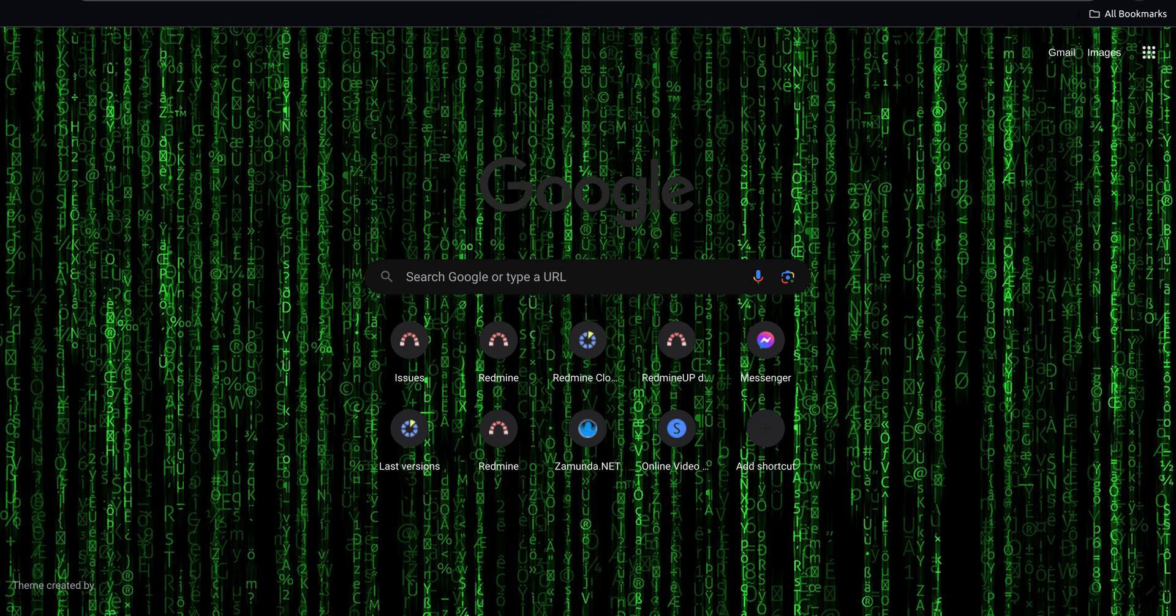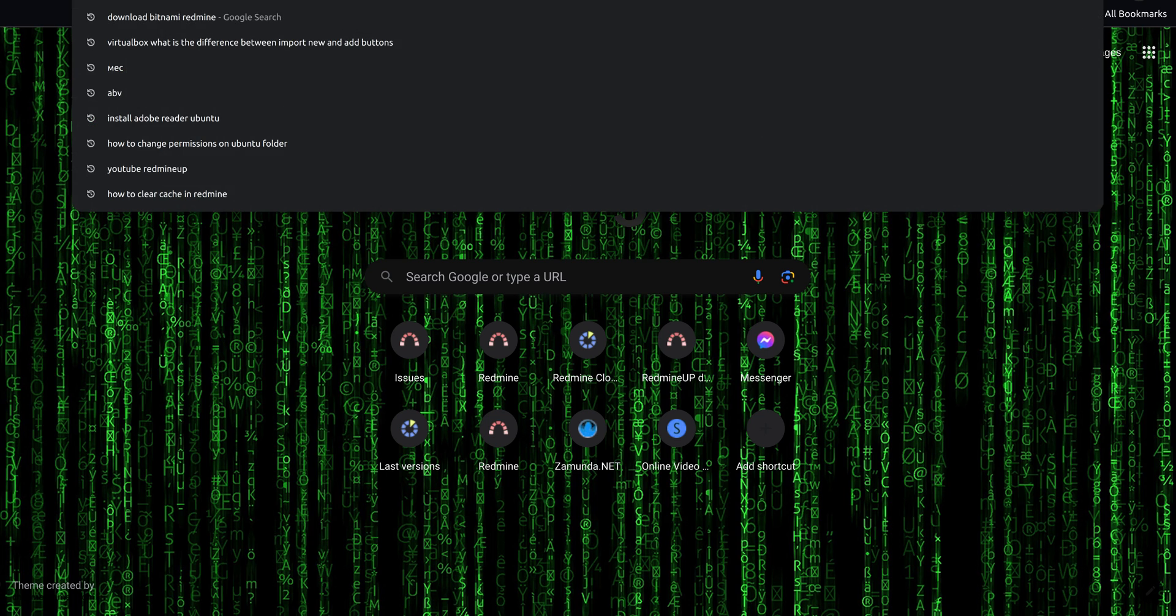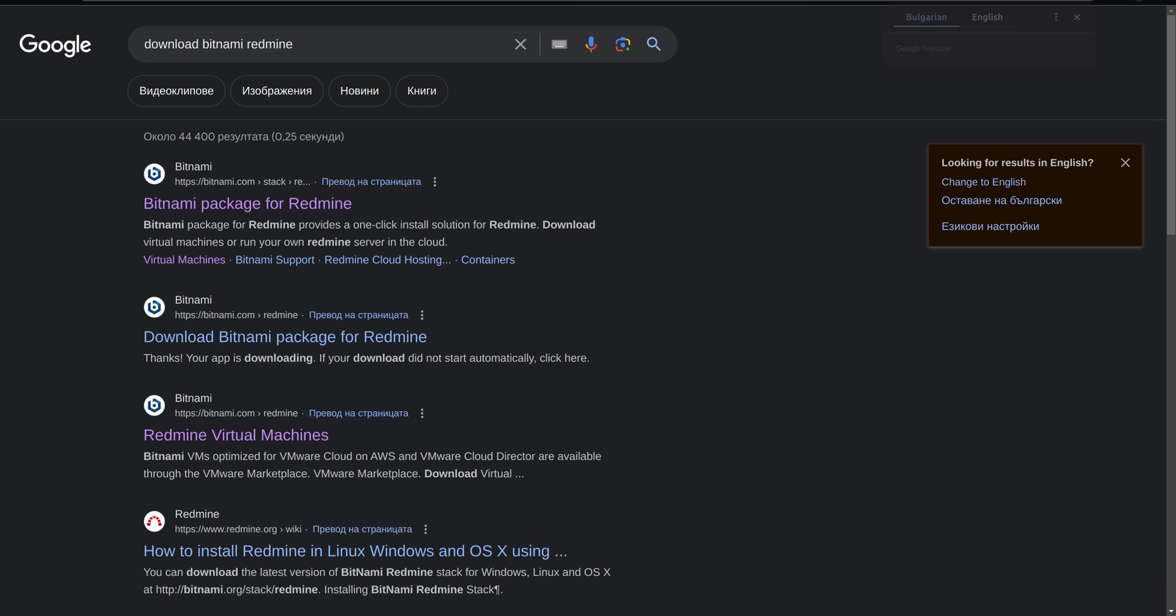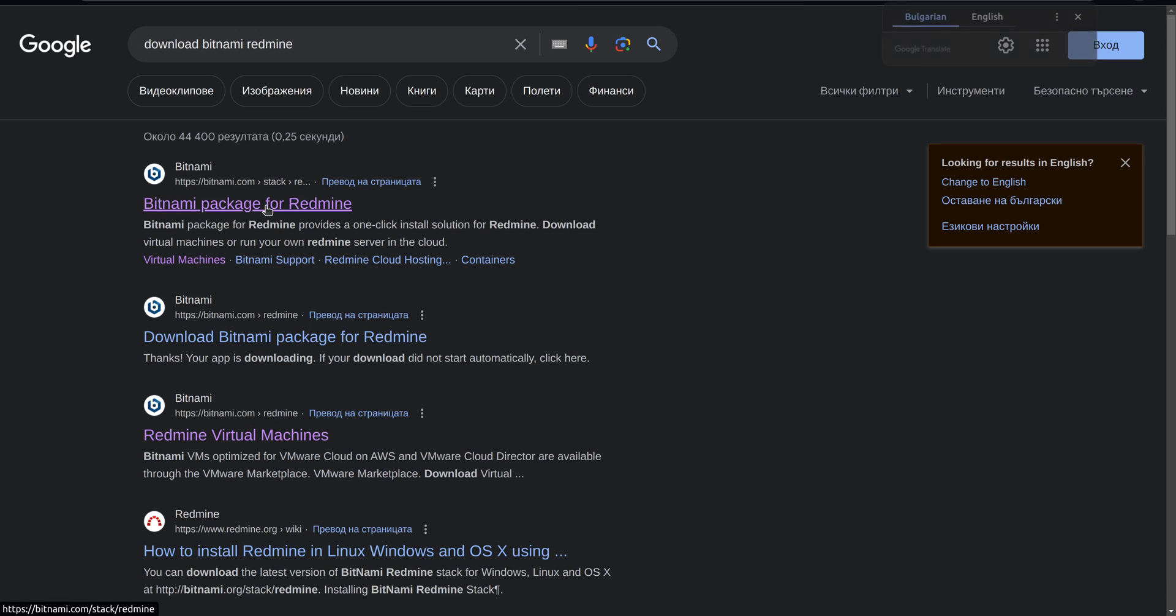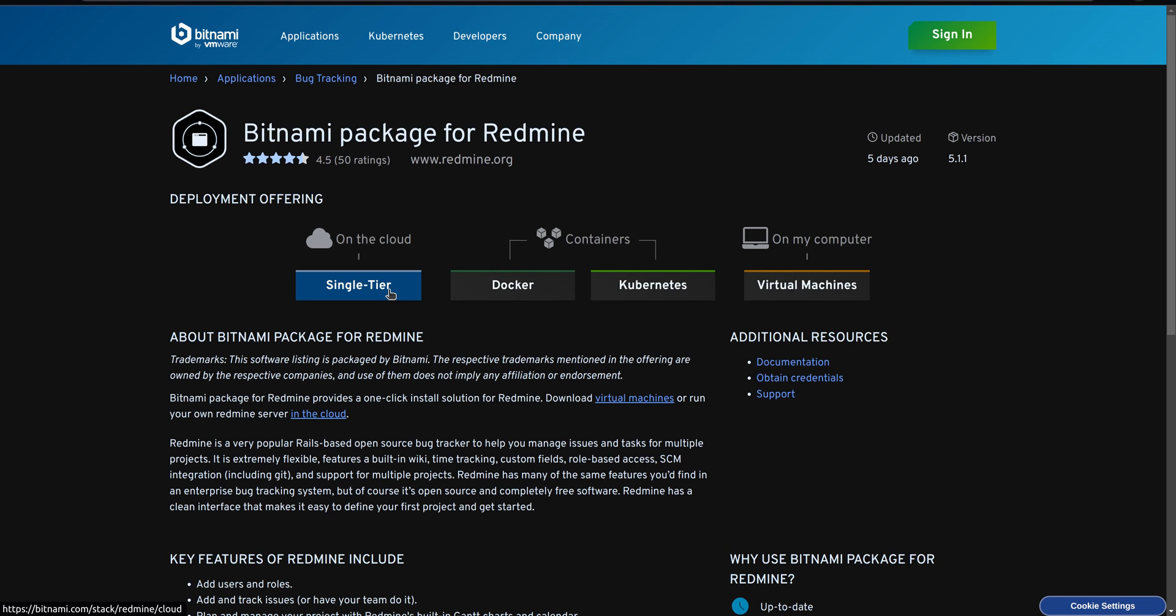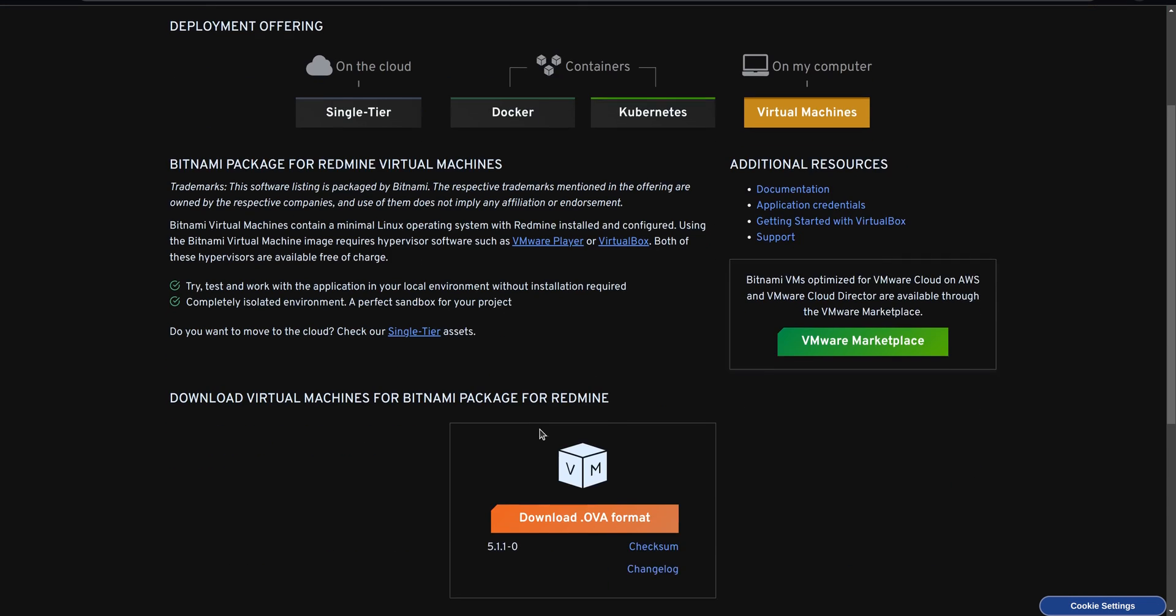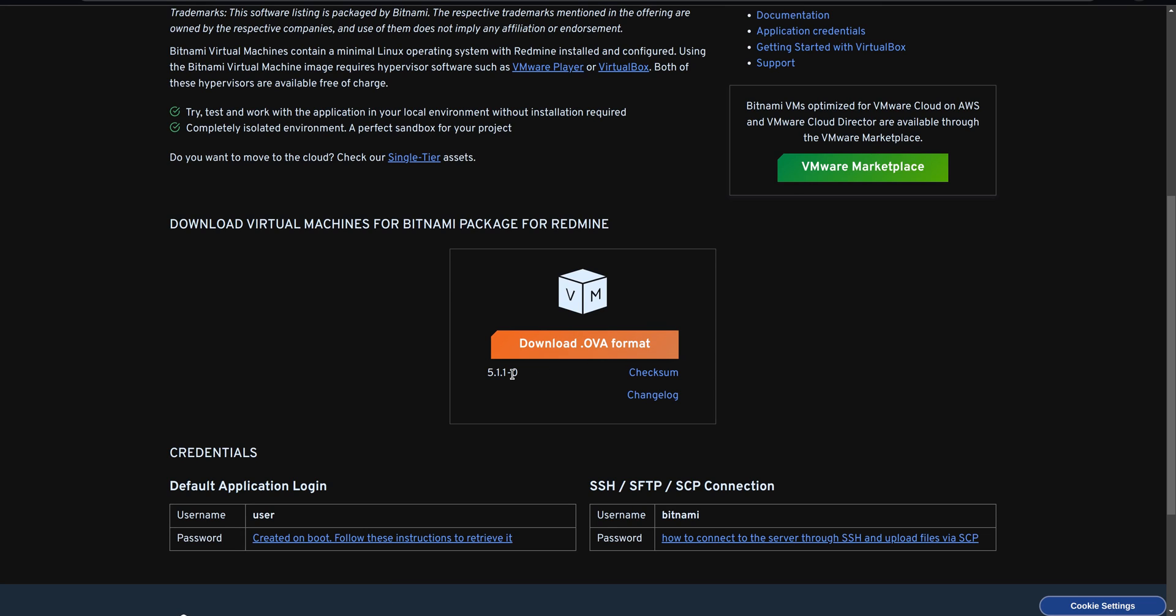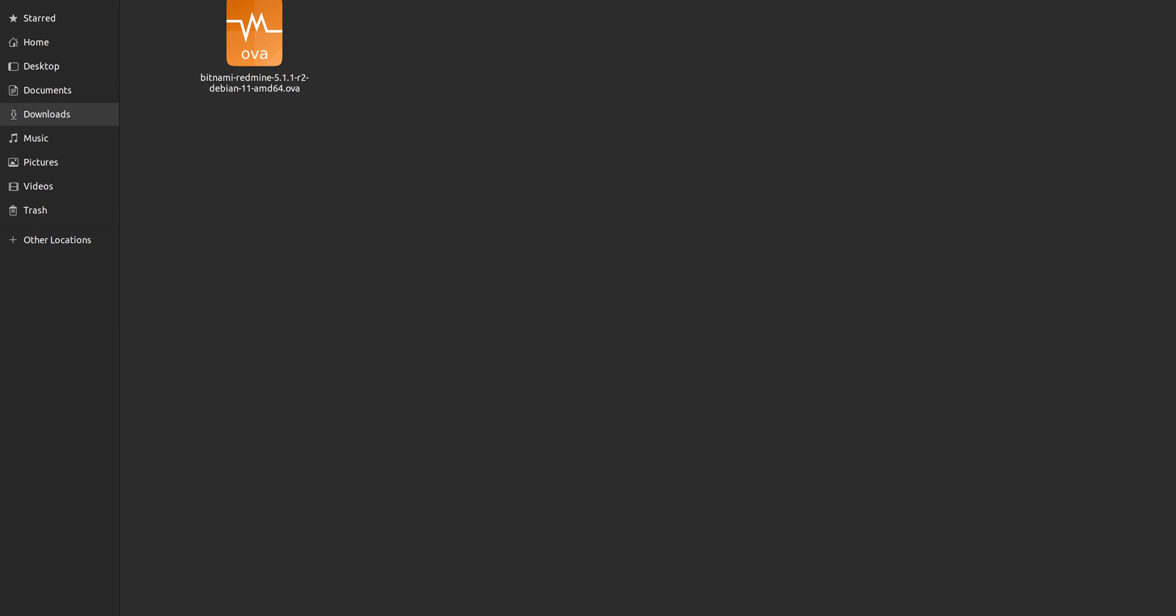The first thing that you have to do is to just go to the site of Bitnami and download the very latest virtual image. So it is on my computer section, virtual machines. Here you are redirected to the OVA file, which in our case is Redmine 5.1.1. So you download it, which I have already done, and it is with size 600 megabytes.